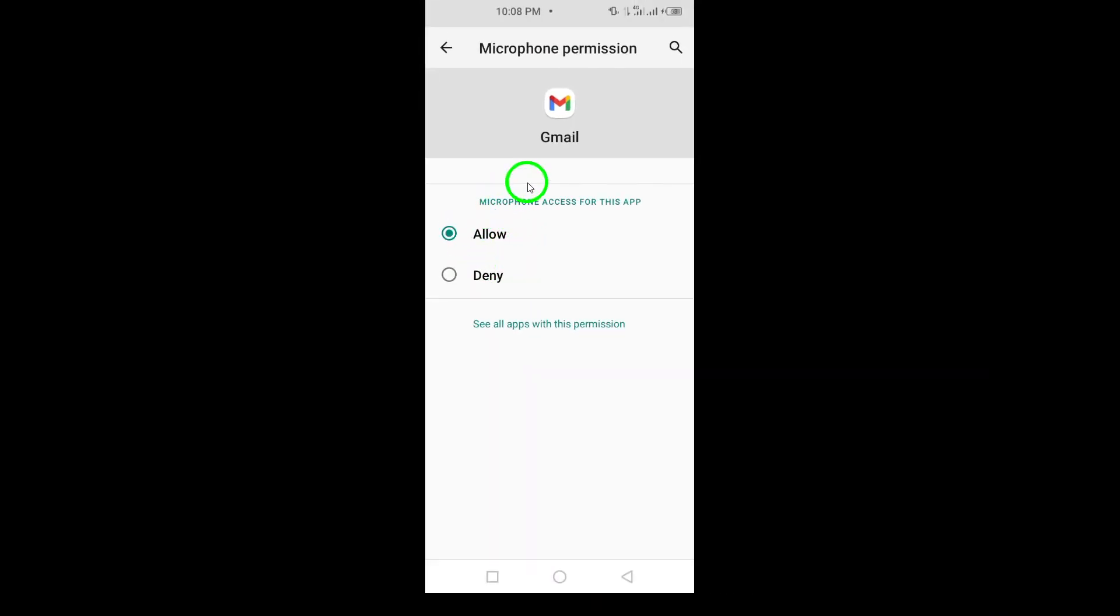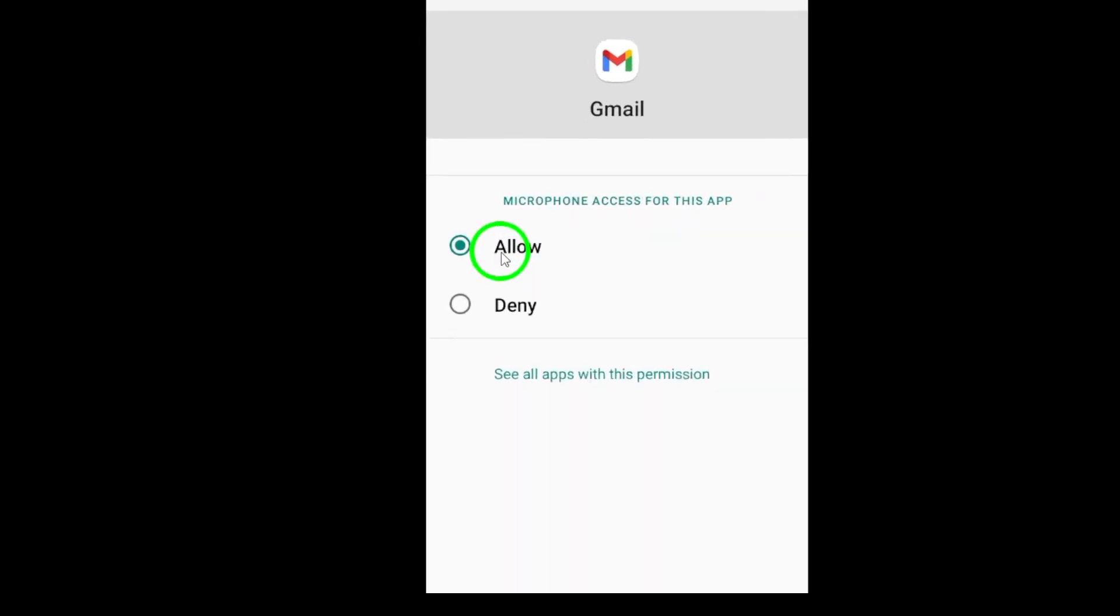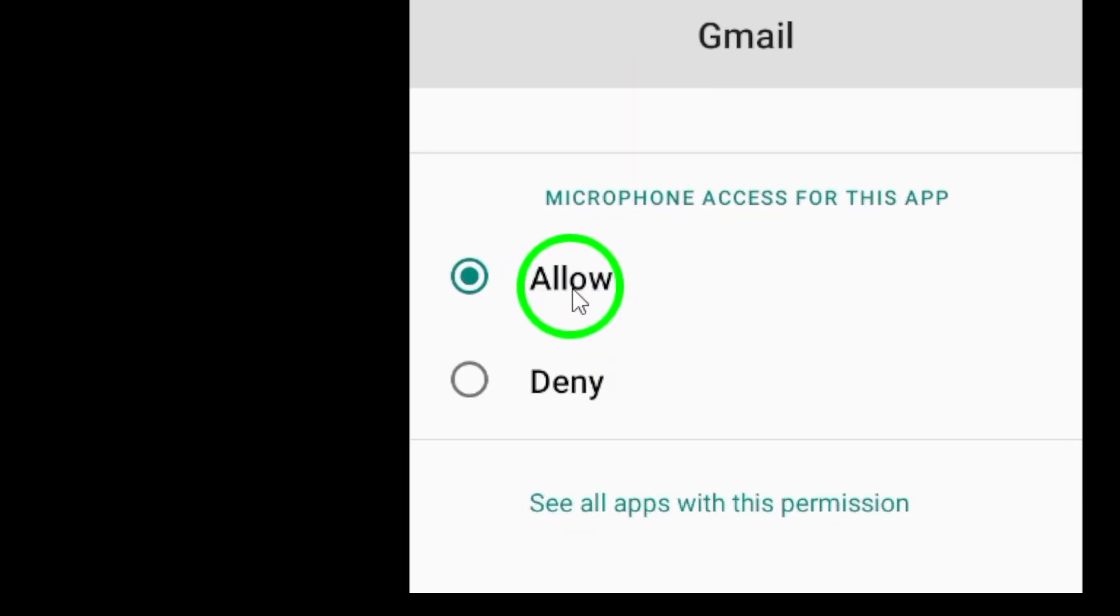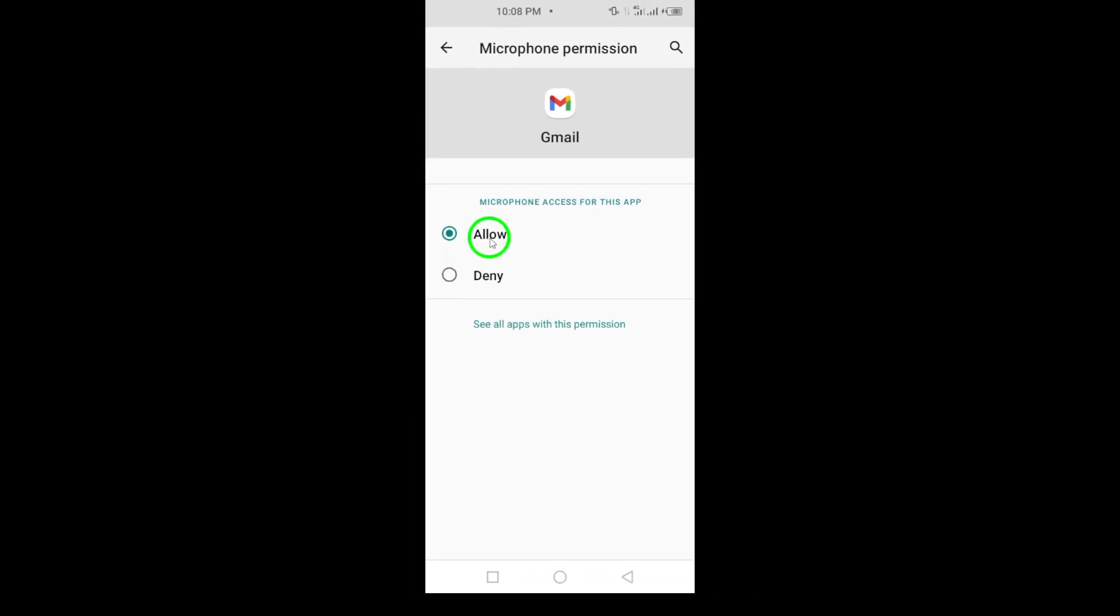Finally, select Allow only while using the app. This option ensures that Gmail can use your microphone when the app is open, providing you with a more secure experience.